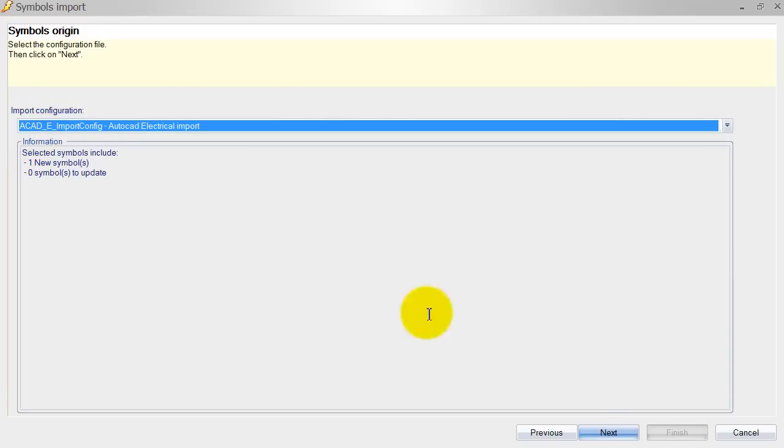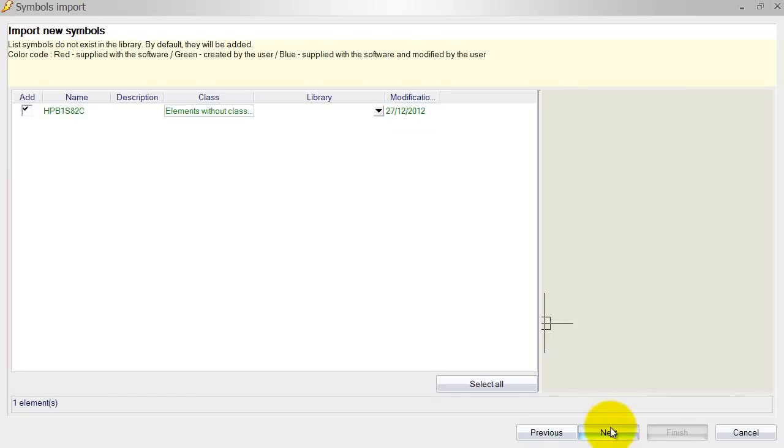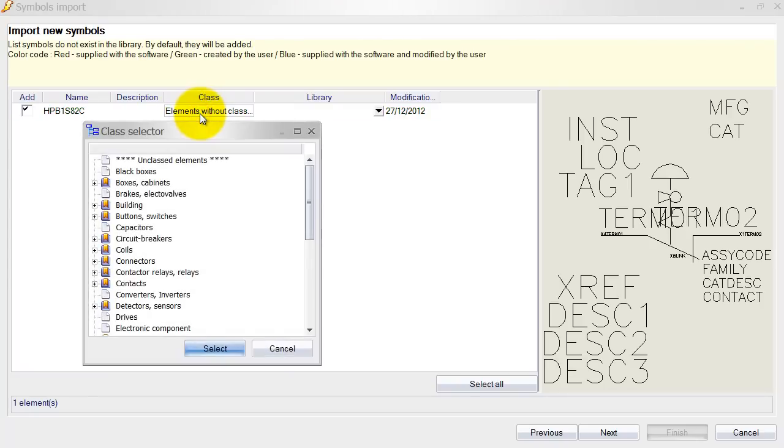So I will just select AutoCAD Electrical and click Next and we have to assign a class to the actual symbol. So let's do that.